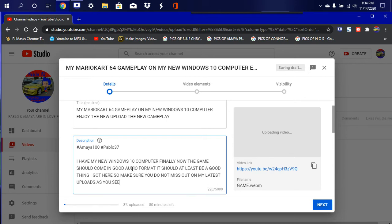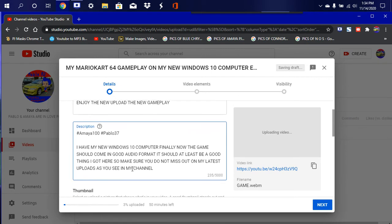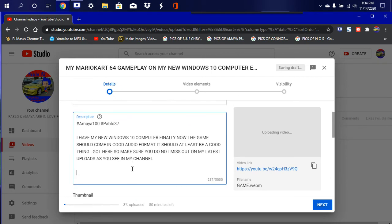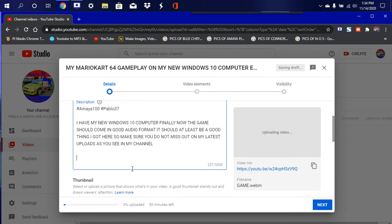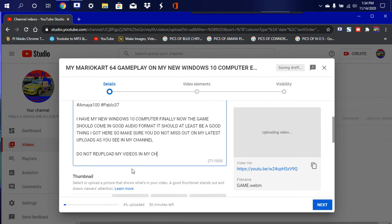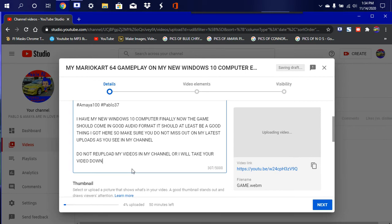I'm gonna put here, do not re-upload my videos in my channel. I will take the video down.